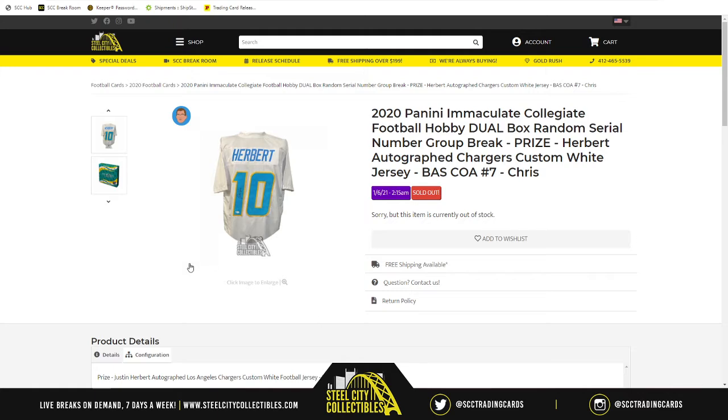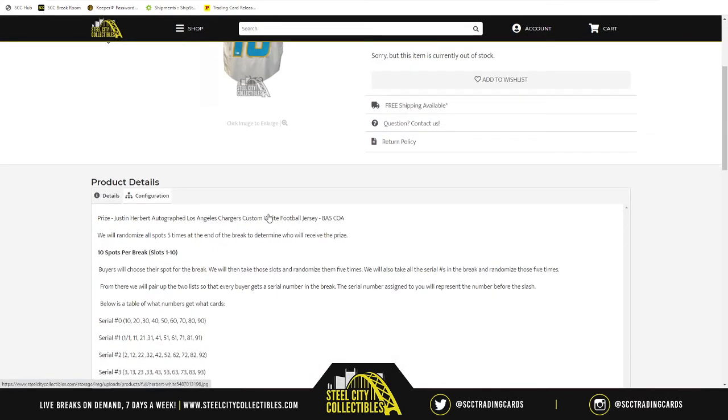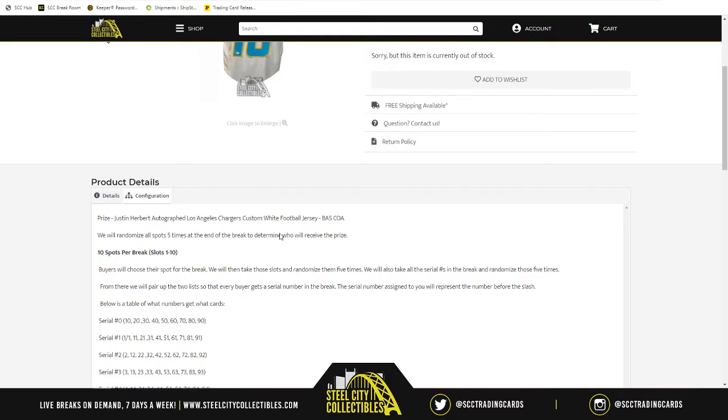Alright, so the Justin Herbert jersey, what we do with that is at the end of the break, we take the 10 spots, we randomize the spots five times at the end of the break to determine who's going to receive the Justin Herbert prize. After we randomize those spots five times, whoever's at the one spot receives the prize.